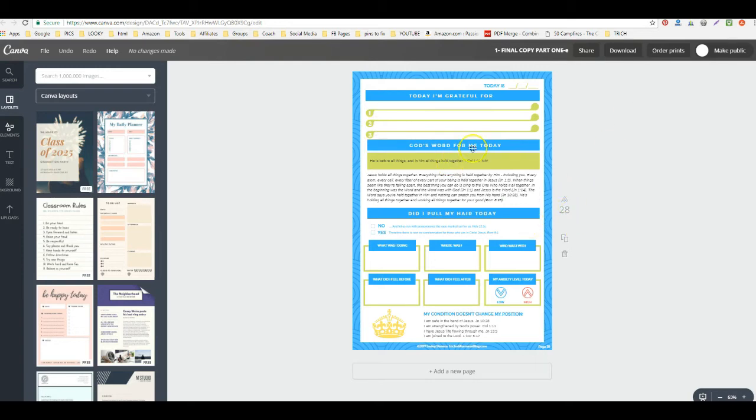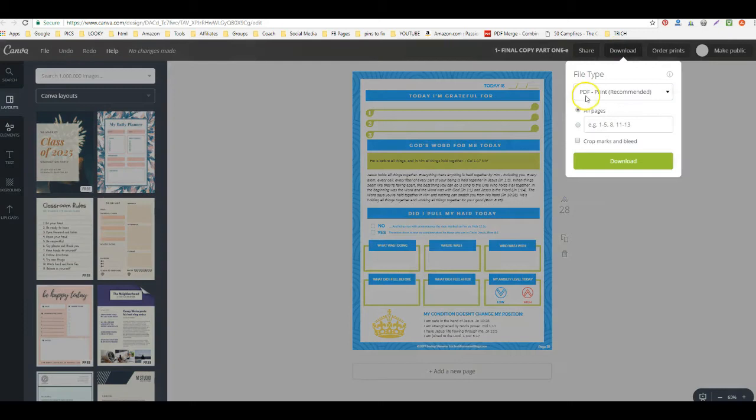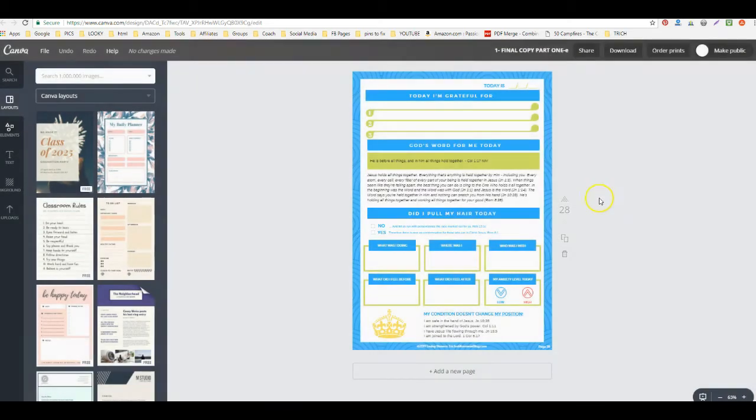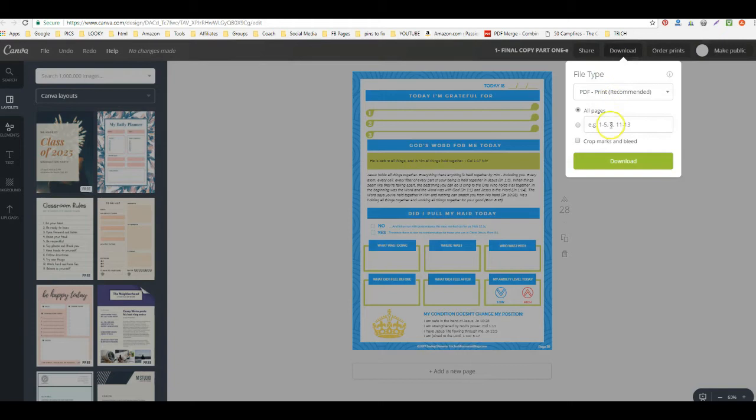So I'm going to go ahead and download that file, and I'm going to download the PDF, which is recommended. That sometimes takes a minute.